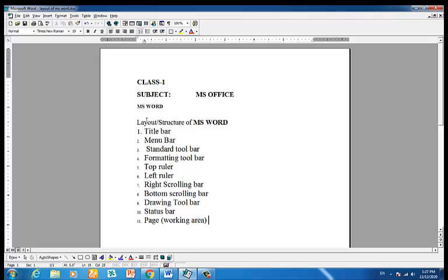Define the layout, structure, or environment of MS Word: the MS Word body is its layout, structure, and environment. The default document names are Document1, Document2, Document3, and so on. We can save and rename the title accordingly.